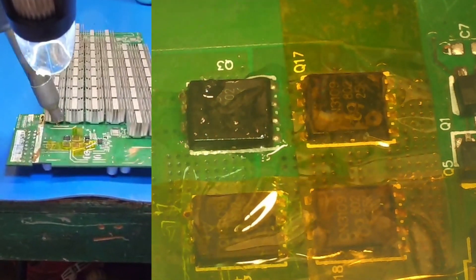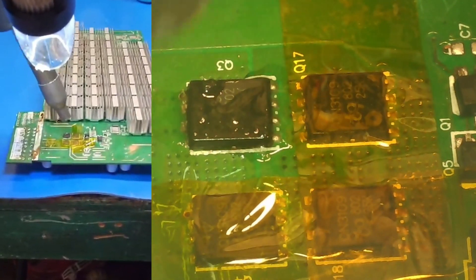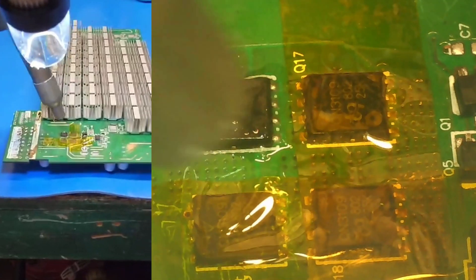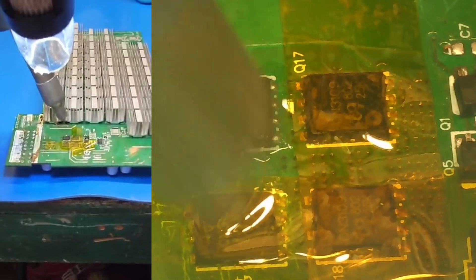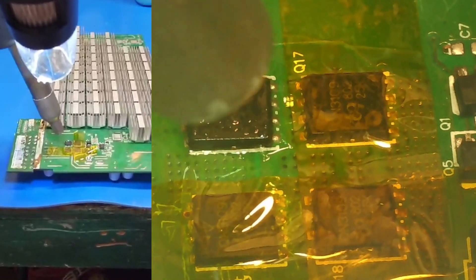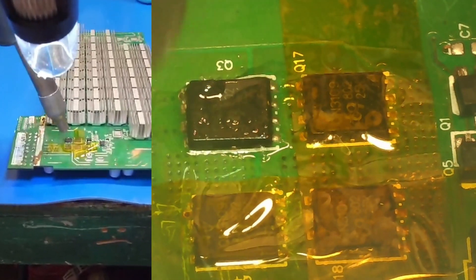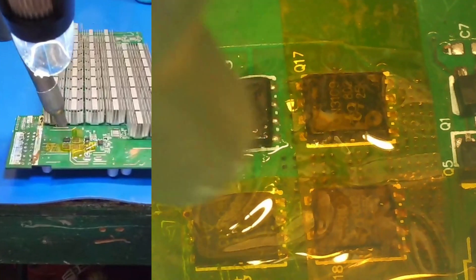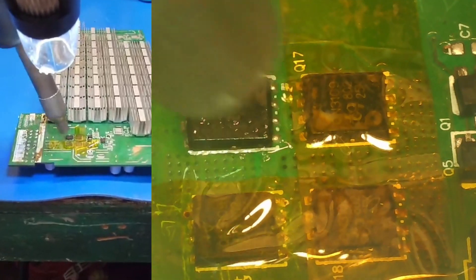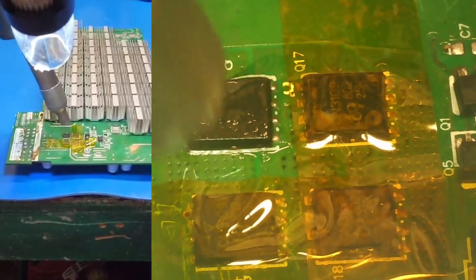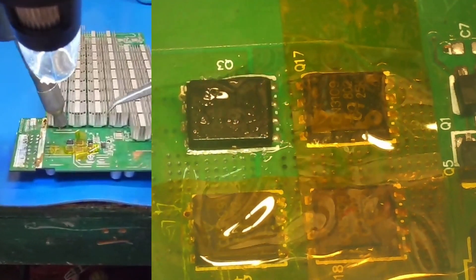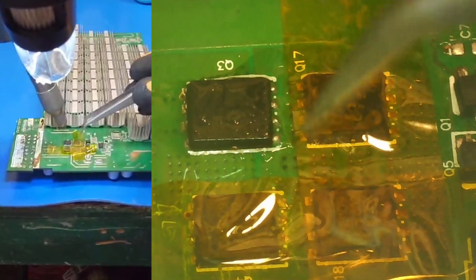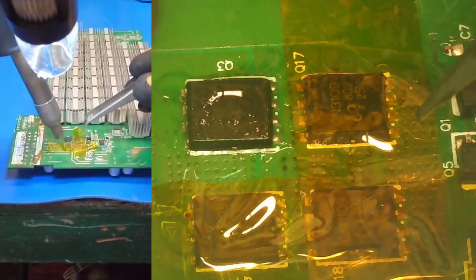And if you notice, I laid down Kapton tape to add a little heat resistance to nearby DC-DC converters. I'm going to wait till they'll shine up.